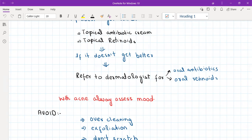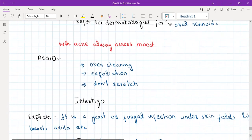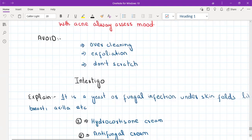General advice for acne: avoid over-cleaning and scrubbing — acne is not caused by dirty skin, it is an inflammatory condition, and over-cleaning exacerbates it. Avoid exfoliation and scratching. Provide medicated face washes. Tell the patient to apply sunscreen SPF above 30 when going outside, as sunlight can exacerbate acne. Avoid oil-based cosmetics and use water-based cosmetics instead.